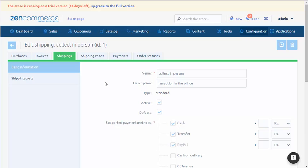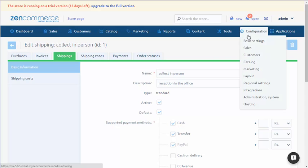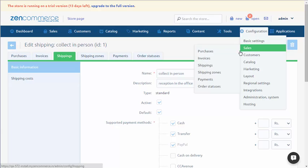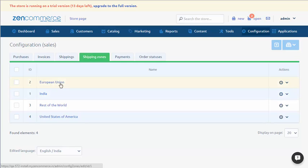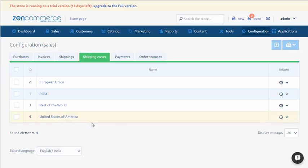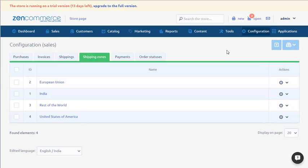Delivery zones can be created in Configuration, Sales, Delivery zones. Countries have been ordered in four zones: India, European Union, Rest of the World, and United States of America. We can freely manage them. We can also add new zones using the button Add Zone.